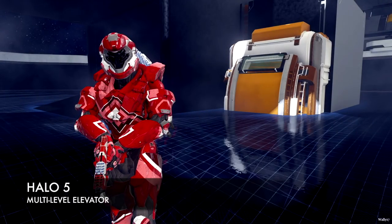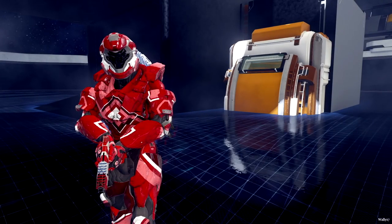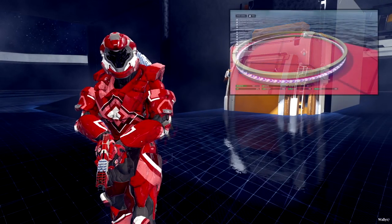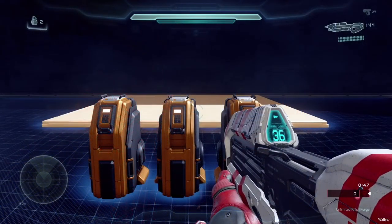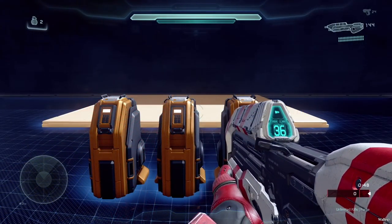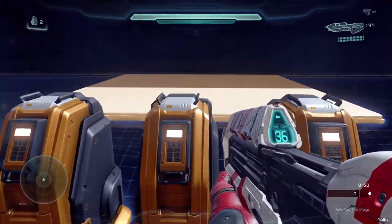Welcome back and thanks for tuning in for another Halo 5 Forge video. In my previous one I showed you how you can make scriptless object movement using gravity slides, and today it's all about multi-level elevators, meaning you can call the elevator to any floor you're on. This tutorial is a bit trickier than most, but let's just get to it. First, just a brief demonstration of how the elevator works.